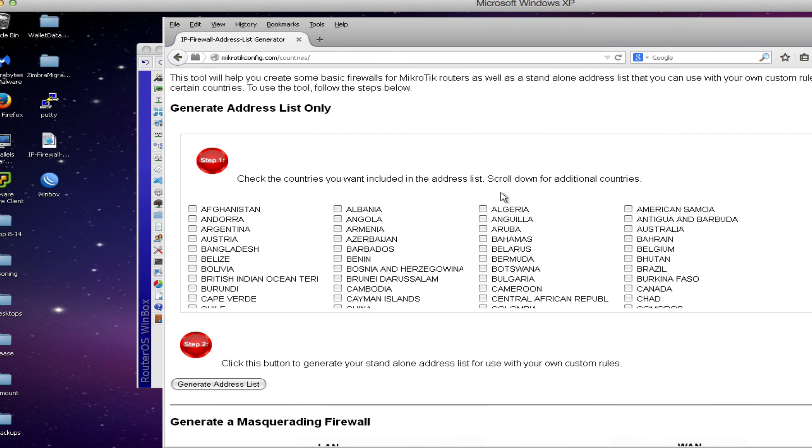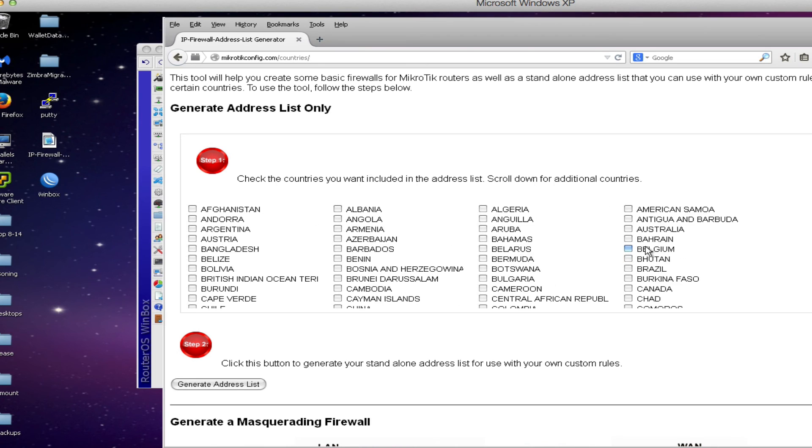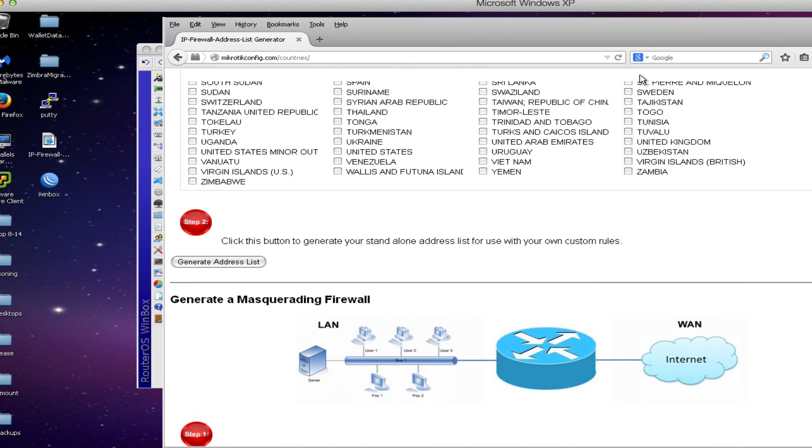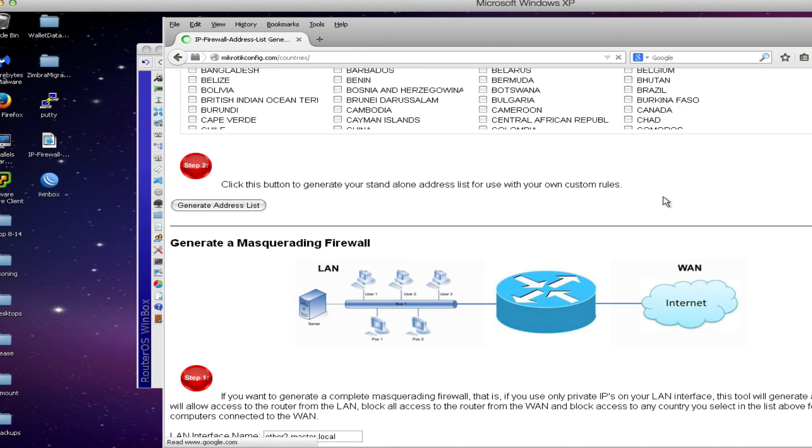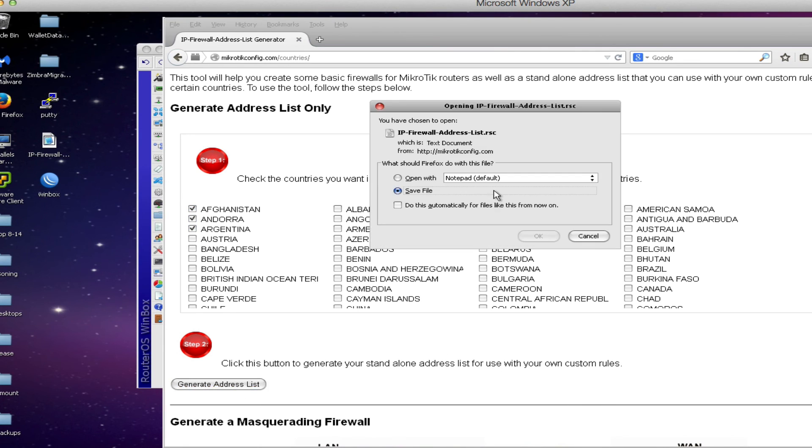If you decide at a later time that you want to add more countries to your list you can do that as well. Simply uncheck any entries that you may have previously checked. If you want to ensure that you've done that you can simply reload the page and that will ensure that all existing check marks are unchecked. Then we can add additional countries.